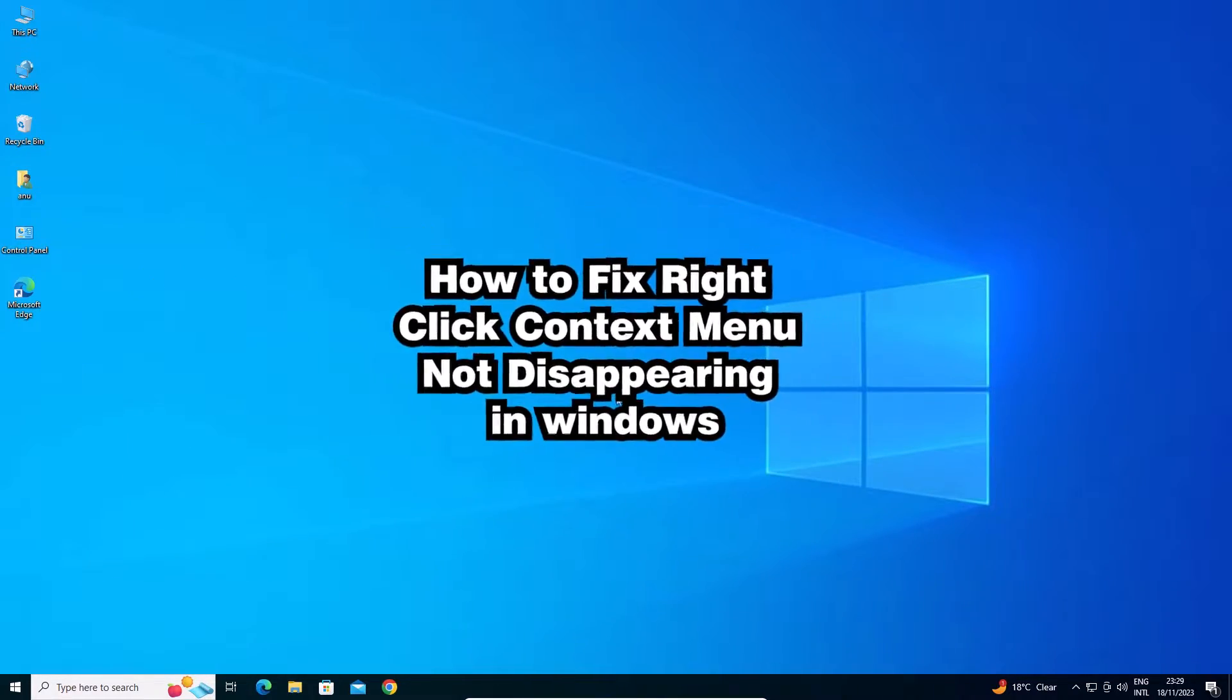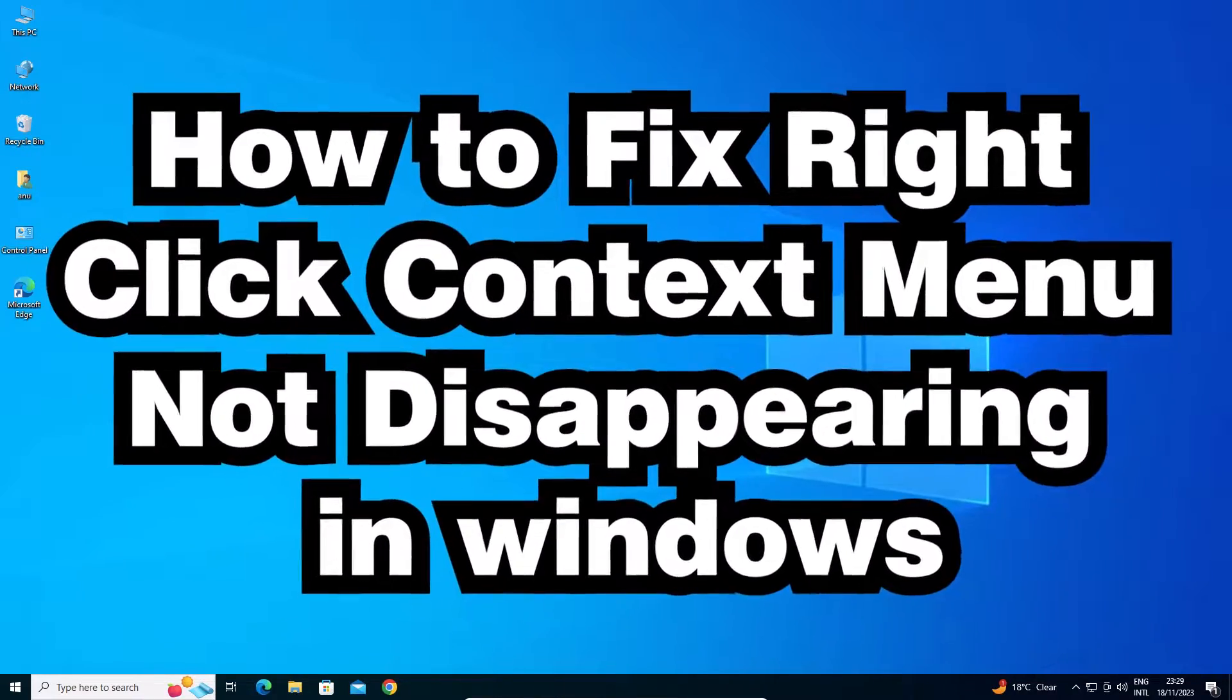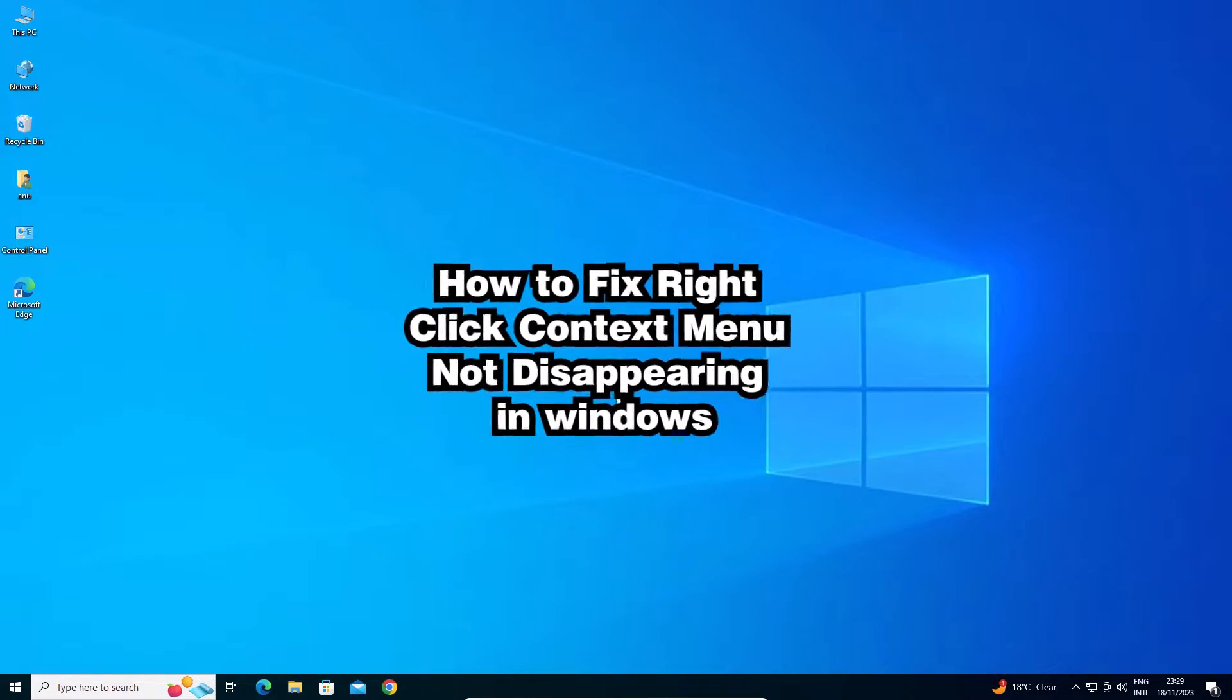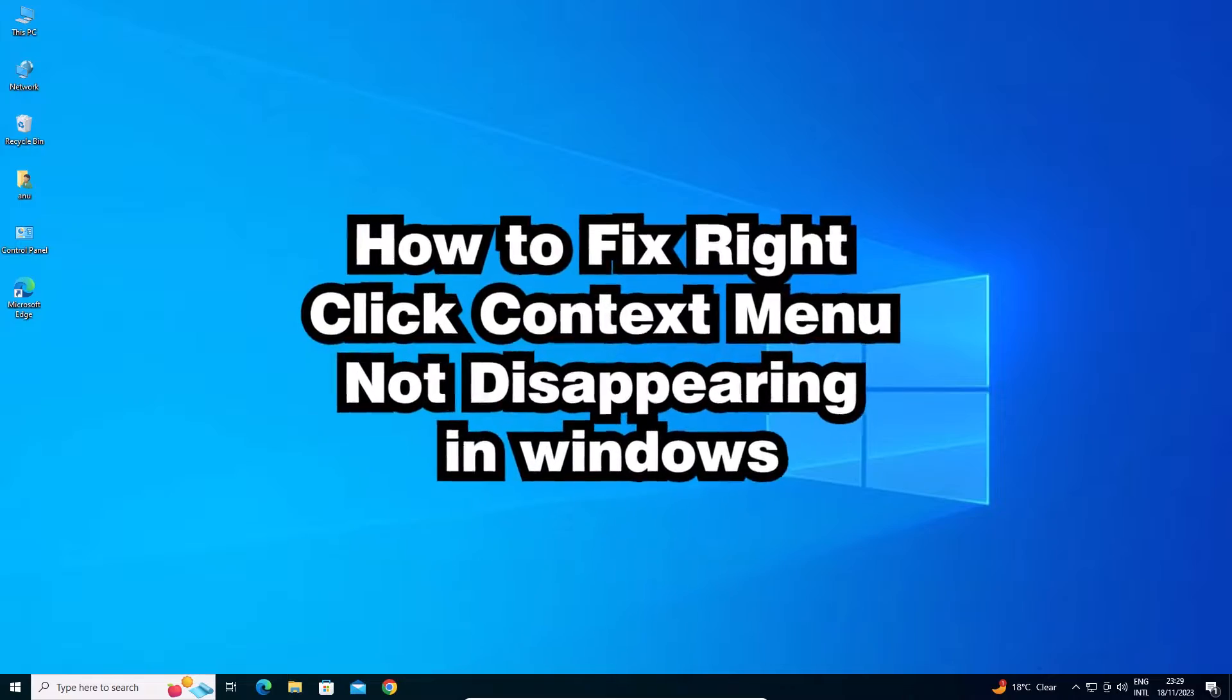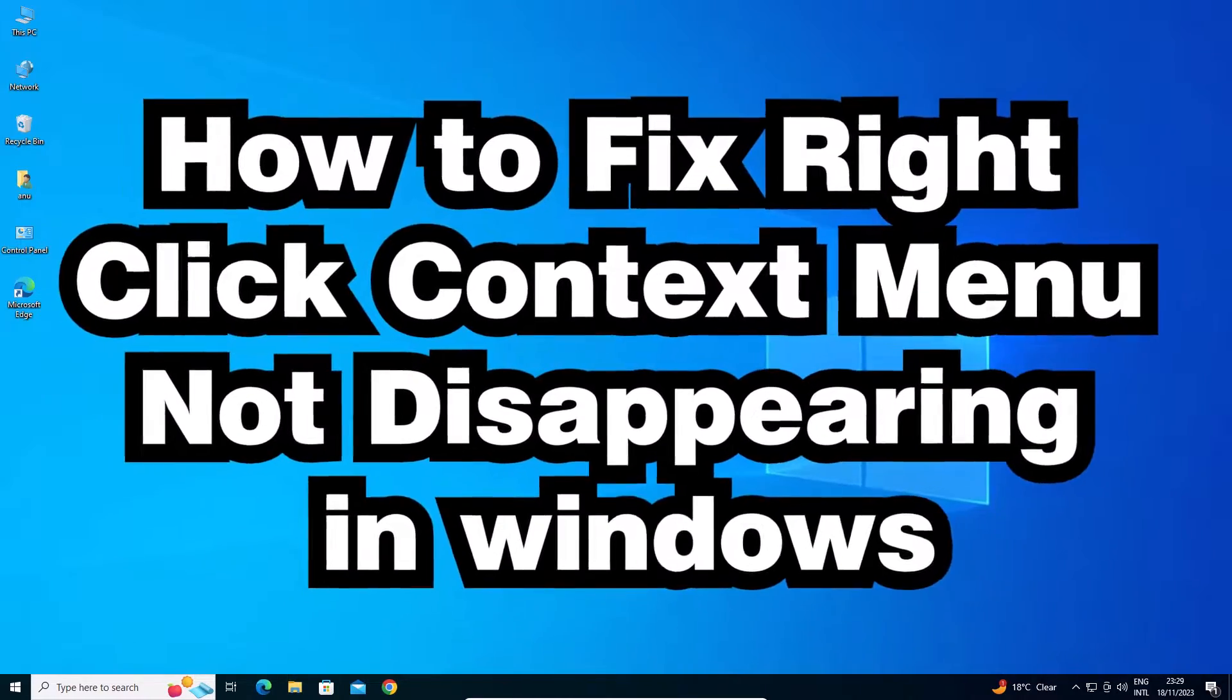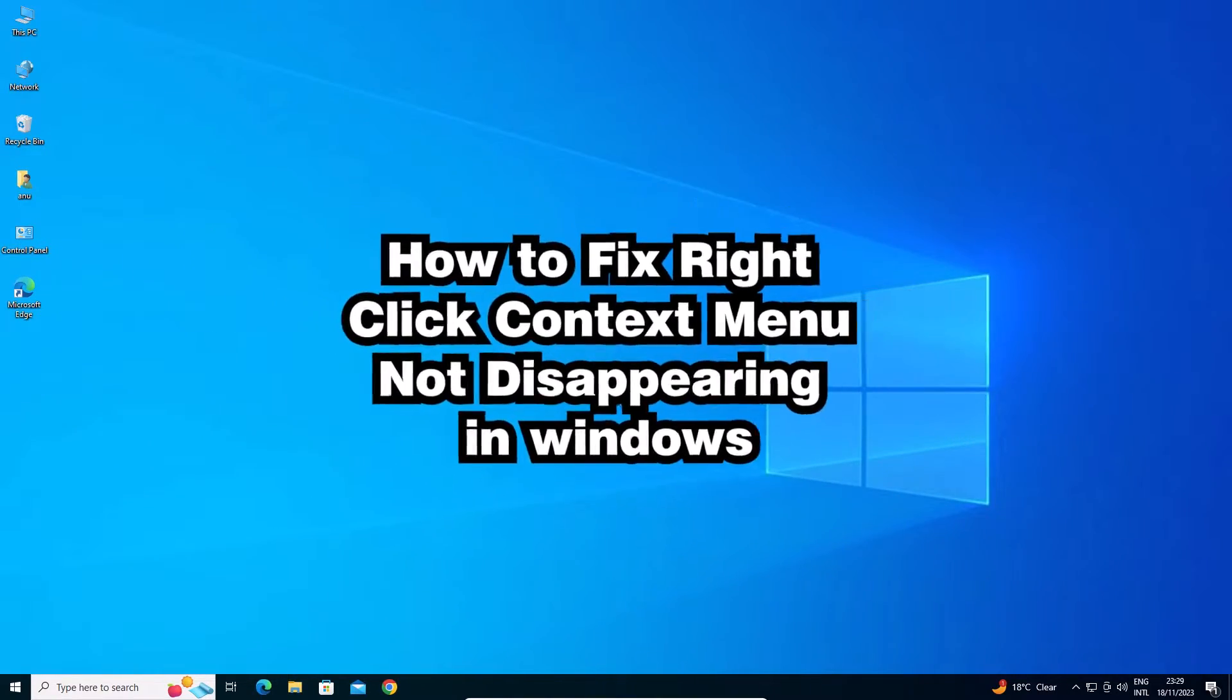This is a very simple method and this method works on all Windows operating systems: Windows 11, Windows 10, Windows 7. It works on all Windows operating systems. So let's go.